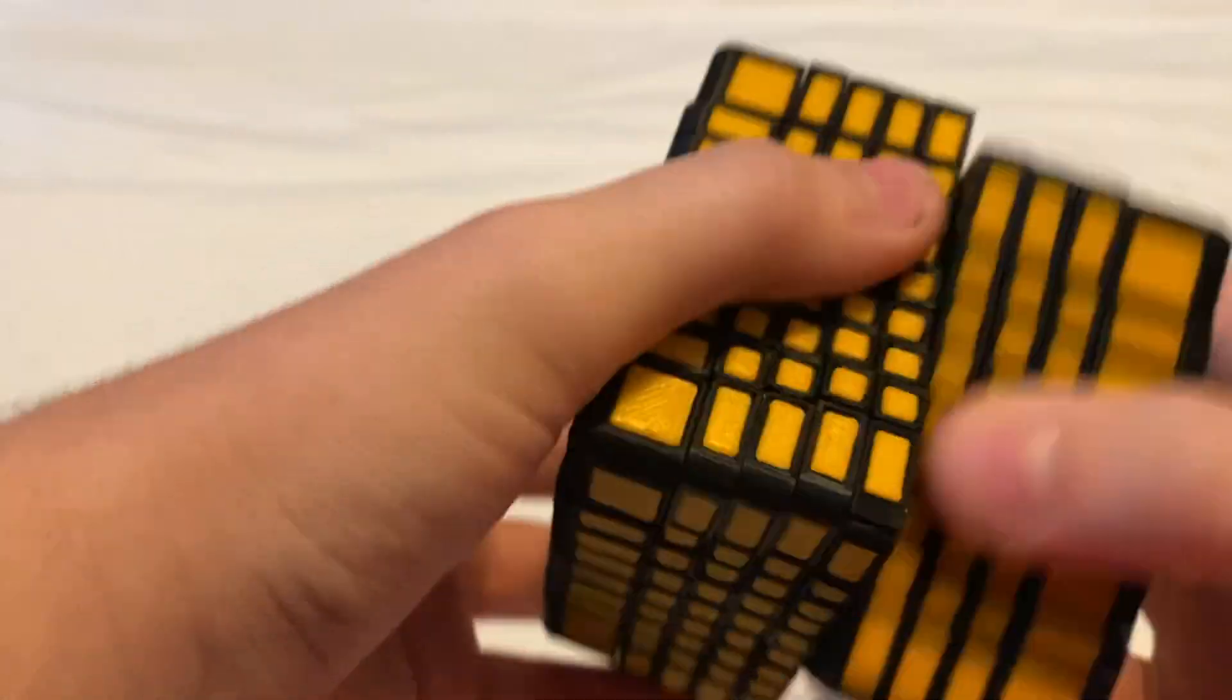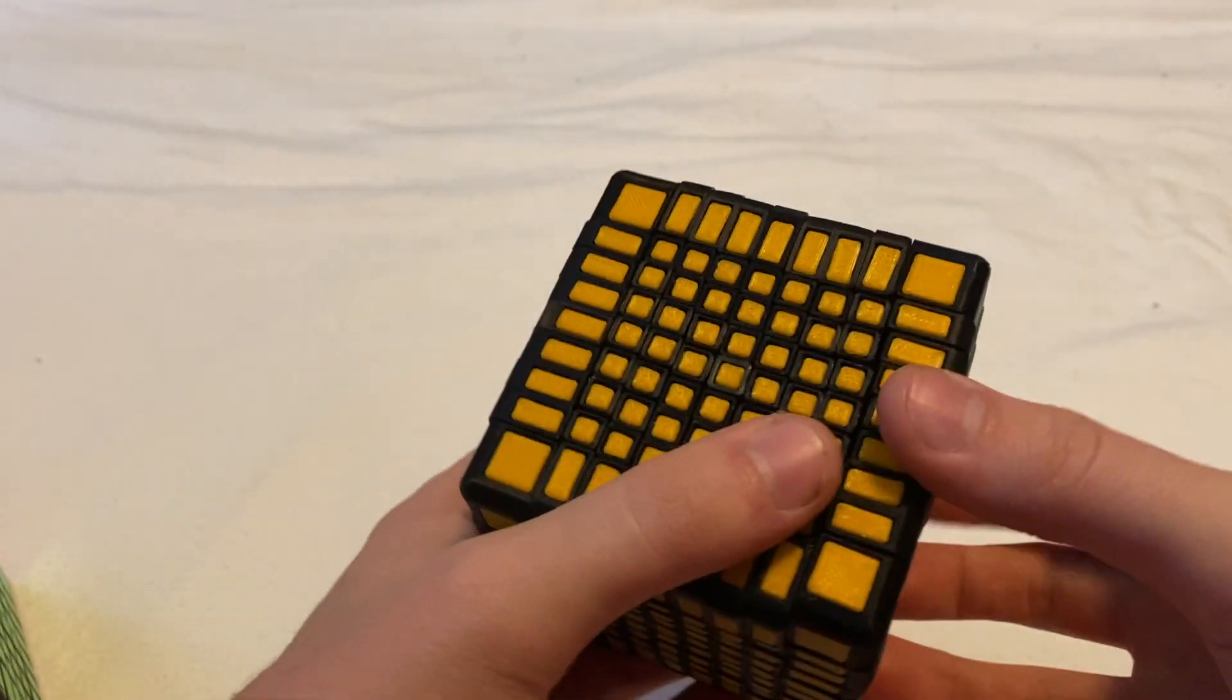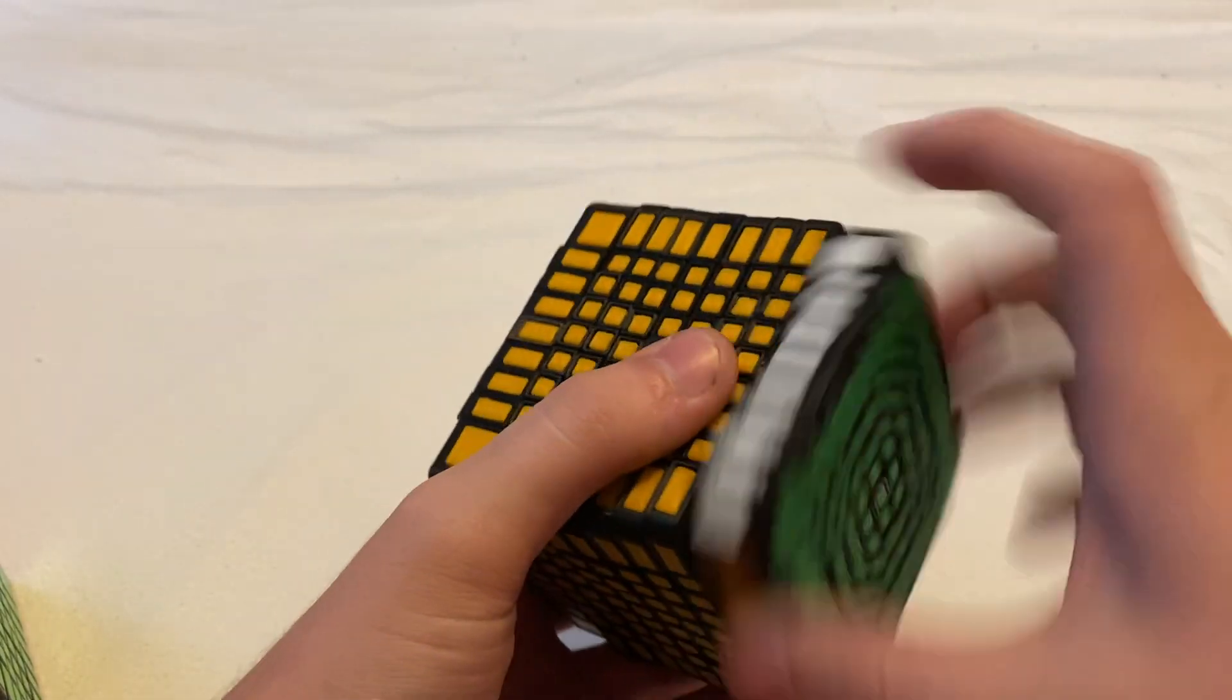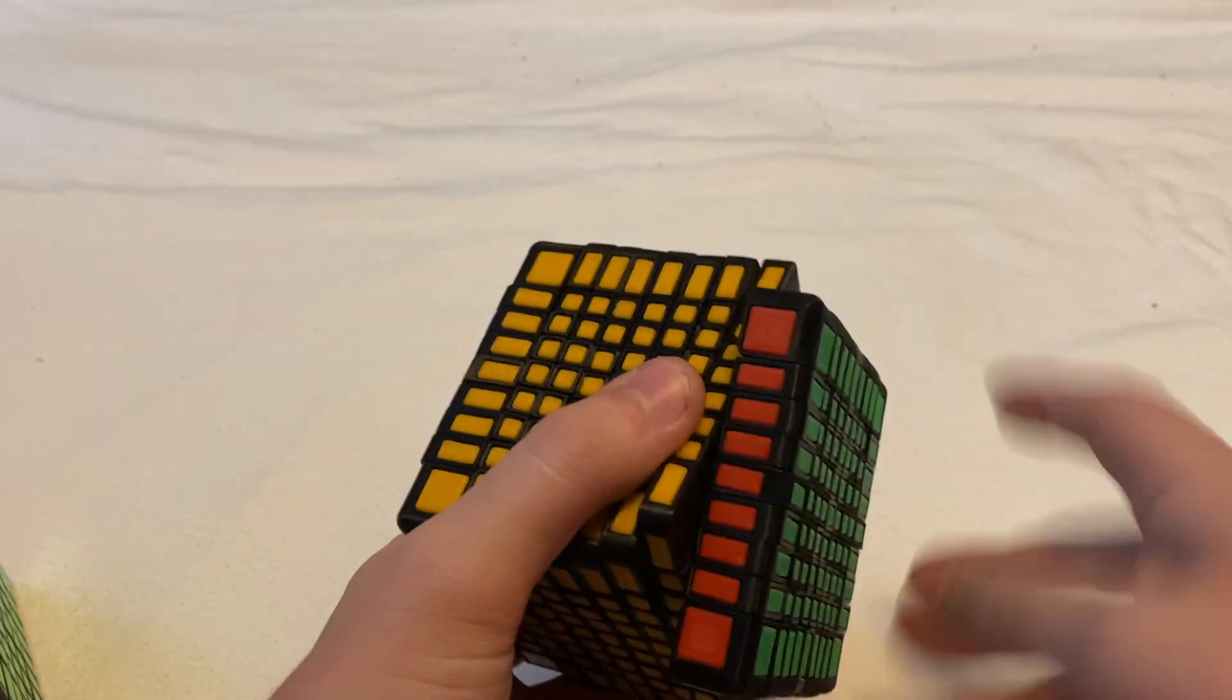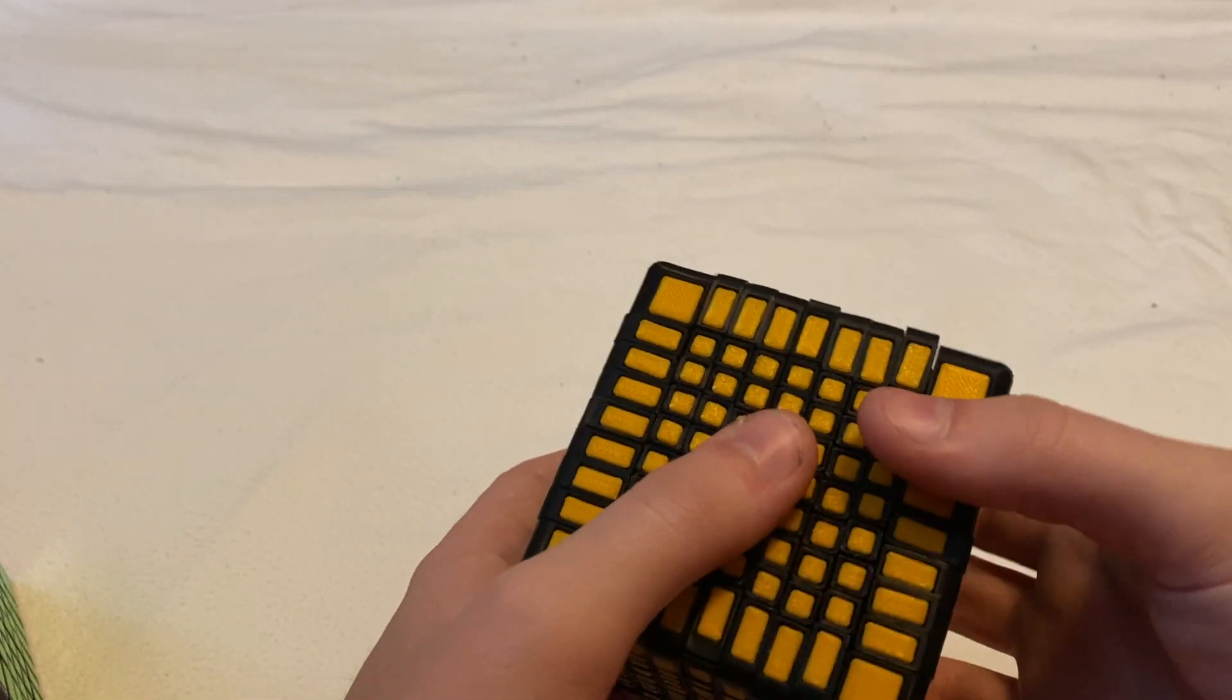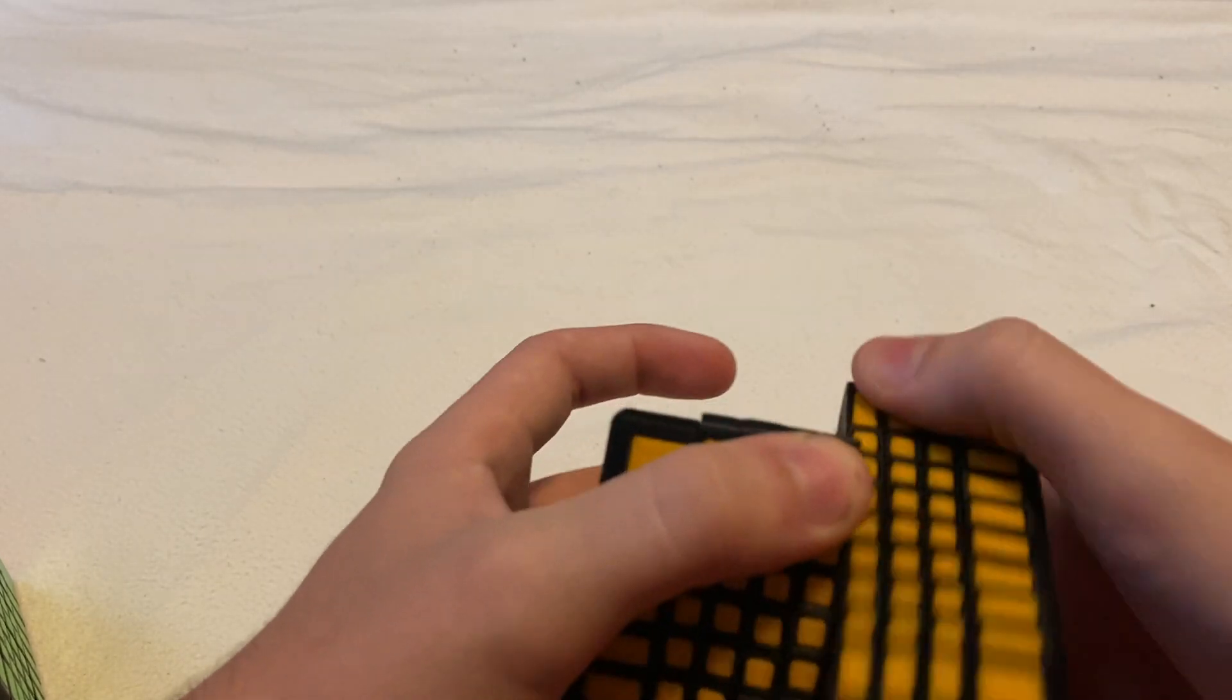And as far as the turning of the different layers, I would say the outside layers turn the best. They're kind of fast and effortless. The second best I would say are the fourth layers which aren't as good but they're still pretty smooth.